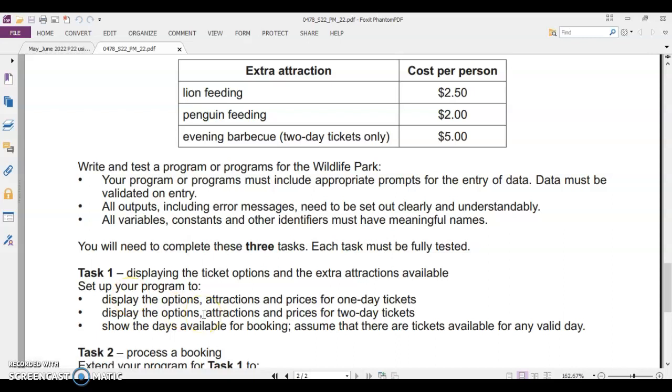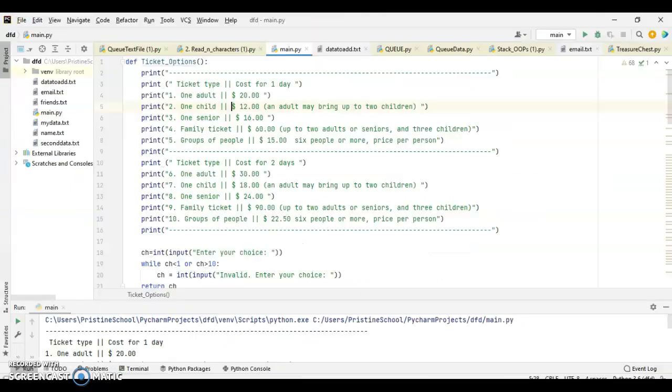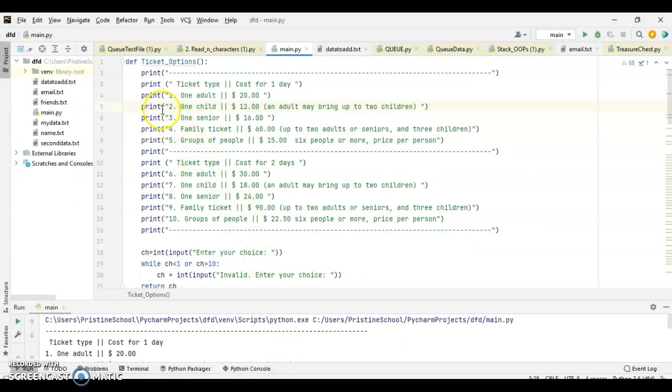I'm going to show you the solution in Python program. And your task is to convert this Python program into pseudocode based on your understanding. Even if you don't know Python program, by understanding the logic, I suggest you to create a pseudocode and to get an answer on experience by which you will be able to answer any questions coming from this task 1.